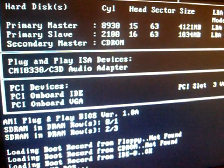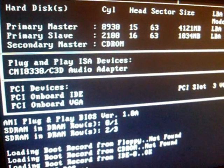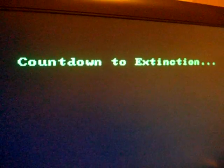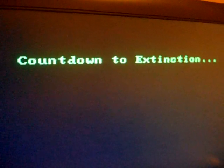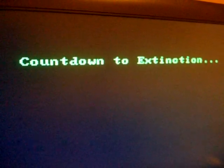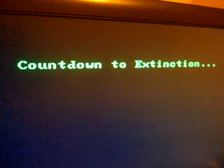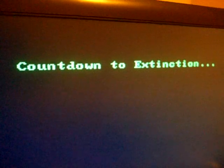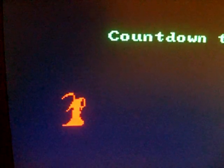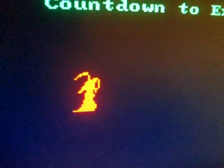It runs a video effect. And after it plays that tune, it starts marching the Grim Reaper across the screen. It's a pretty neat effect for MS-DOS.